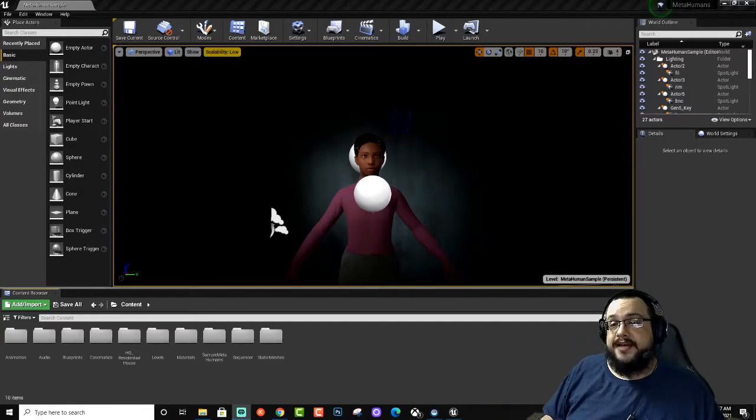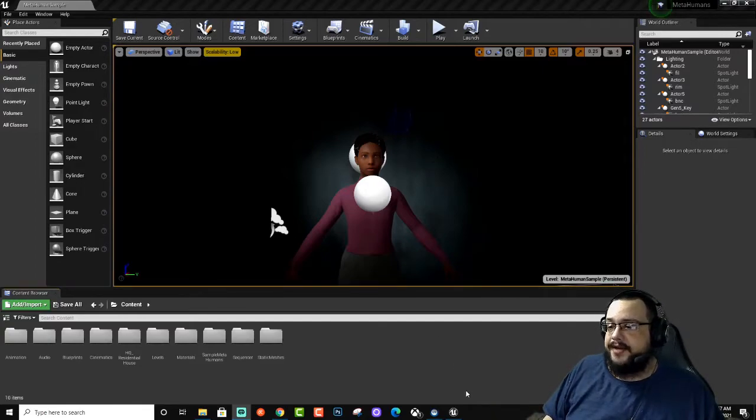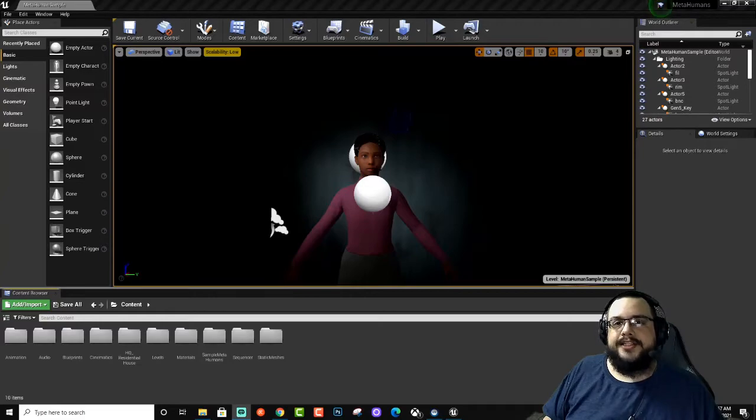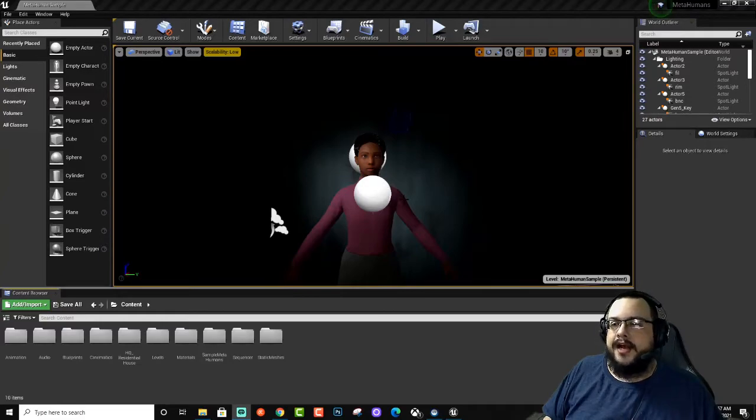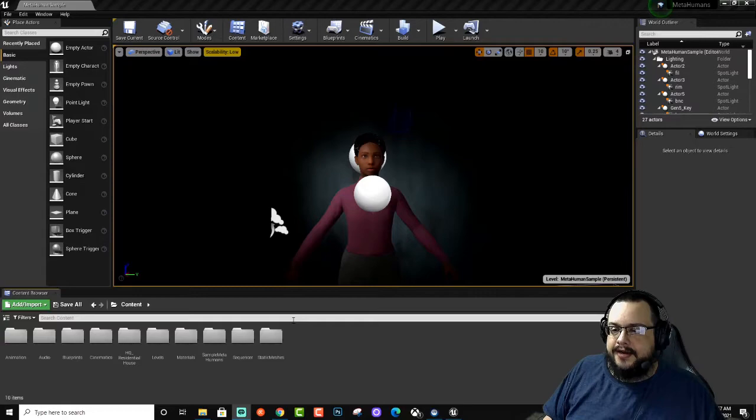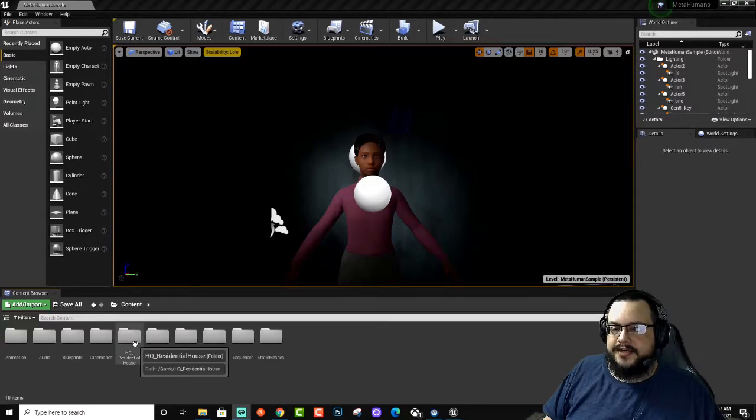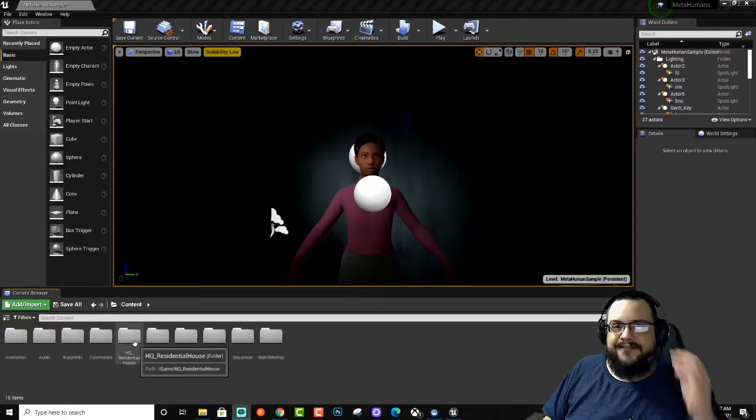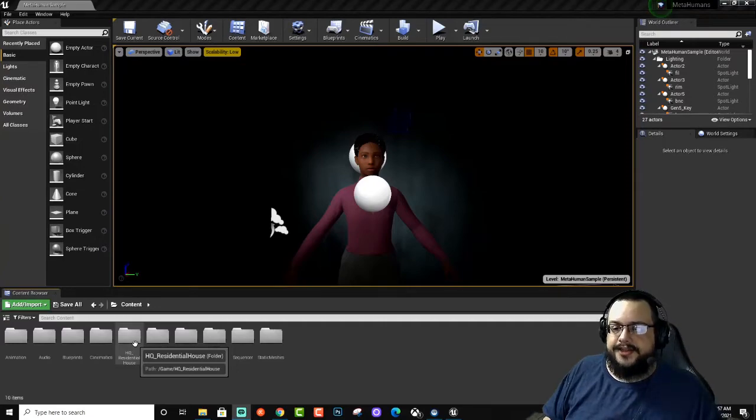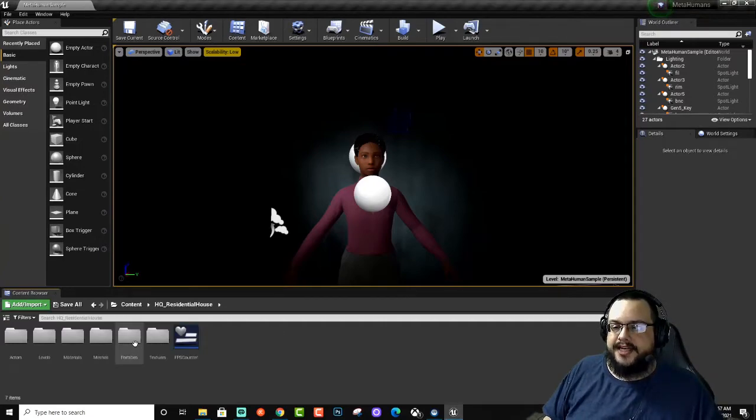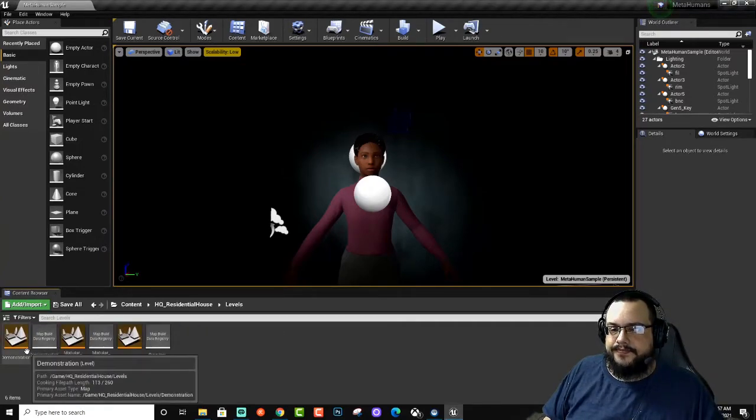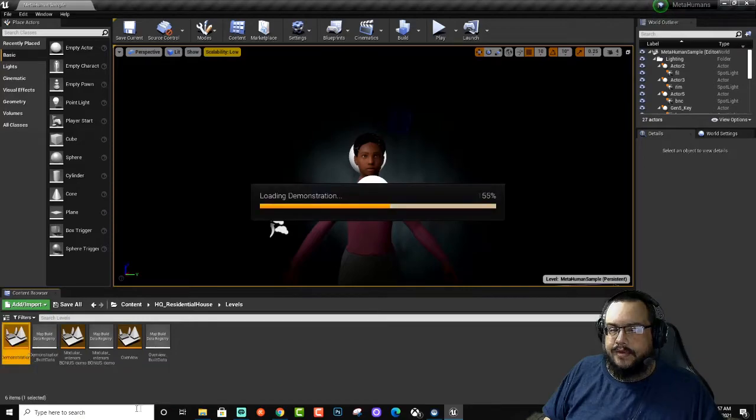The first step is getting the MetaHuman sample, which is available in the Unreal Engine marketplace. Just search for MetaHumans. I went ahead and added another project to it, just an environment, a level environment. So I chose HQ Residential House. Let's go ahead and load up that level.